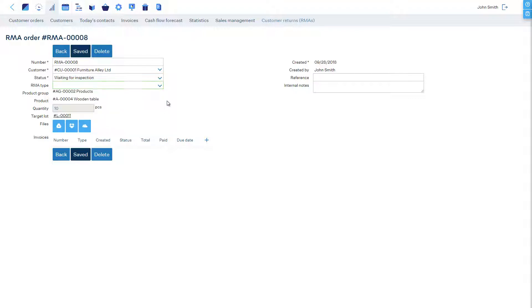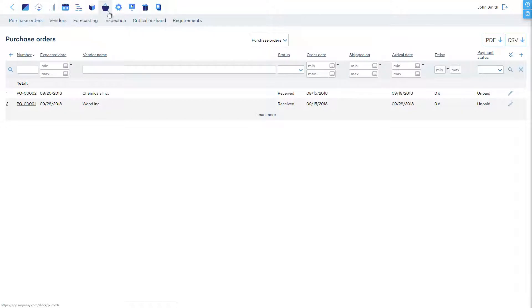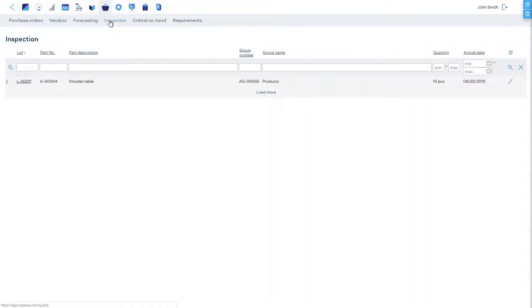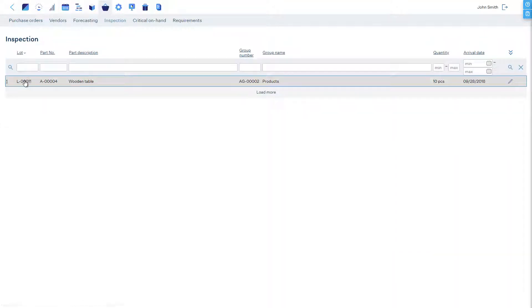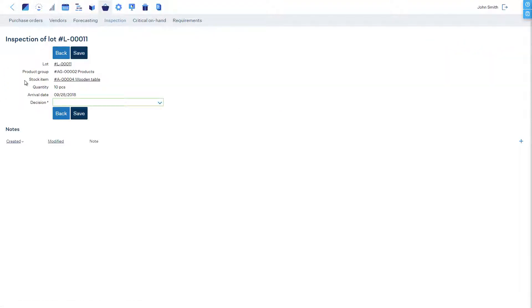the second option is to open the Inspection tab in the Procurement section, which lists all received stock that is currently on hold and must be inspected. If you open the relevant lot, you have the option to decide on the RMA type and you can add additional notes.